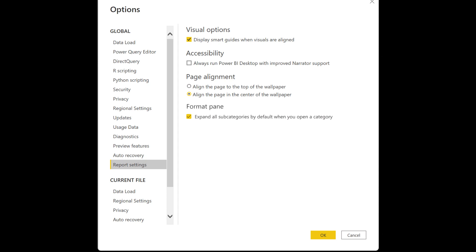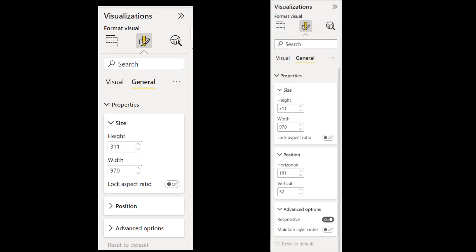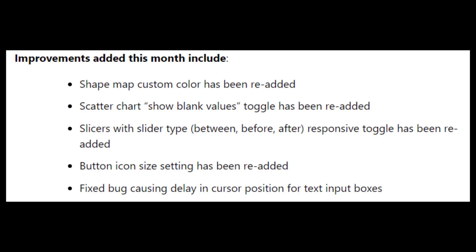Along with that next month, there will also be a new option to expand all subcategories when the format pane is selected. This mimics the way the old format pane worked and helps if you want to see every property without having to expand and collapse categories. You can toggle this option on or off from the report settings.